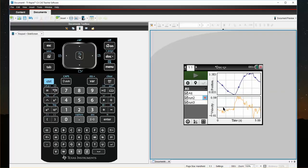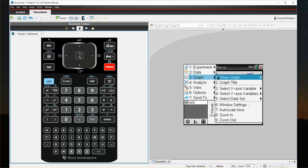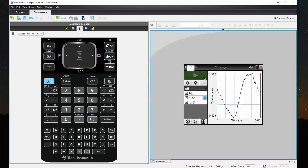Again, it's popped me back to two graphs. If I click on Menu, Graph, Show Graph, Graph 1, brings me back to just my position graph.